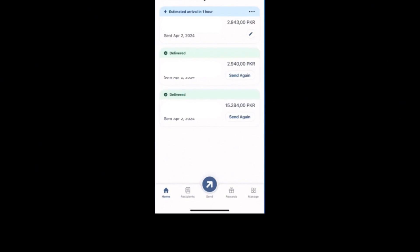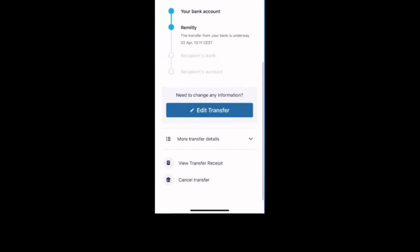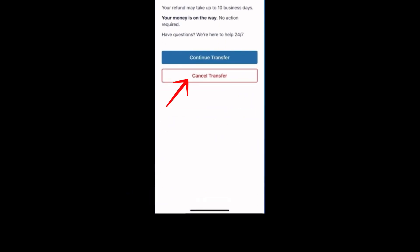Within the transfer details, you will see an option labeled cancel transfer. Note that this option is only available if the transfer has not yet been completed. Then tap on it.